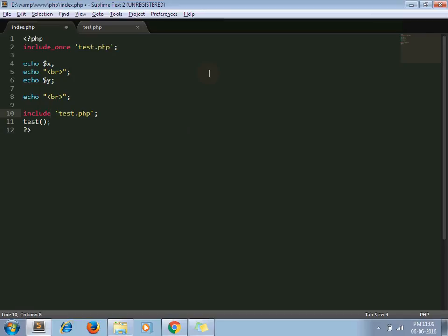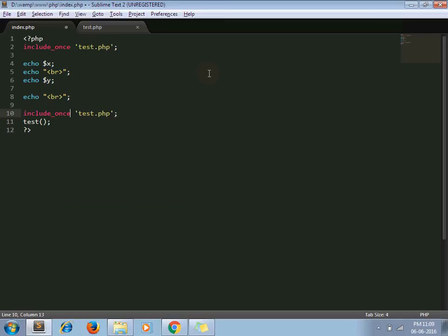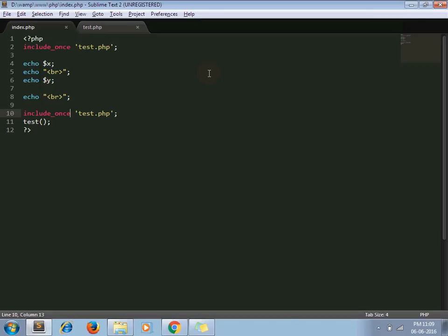So what include_once does: include_once includes the file one time. If it finds the same file again, then it does not include it again. Instead, it returns true. So let's say I am refreshing it. It works, okay.